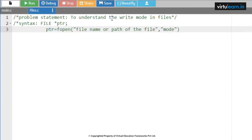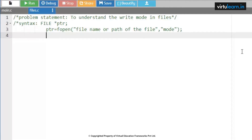Now let us see a small example program related to write mode. In write mode, if a file does not exist, whenever we execute this code a new file should be created. For this, let me write the code: hash include stdio.h, int main.